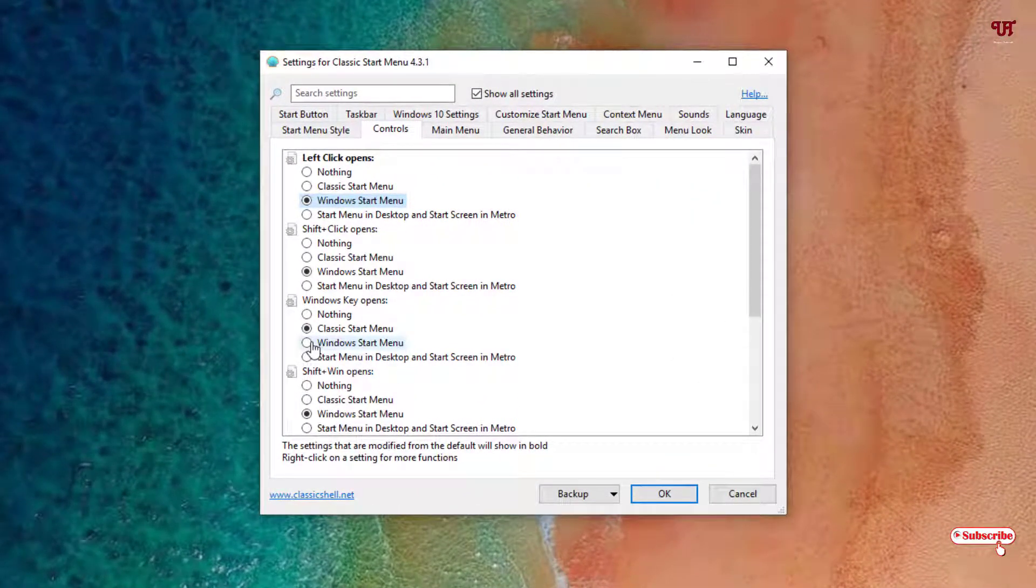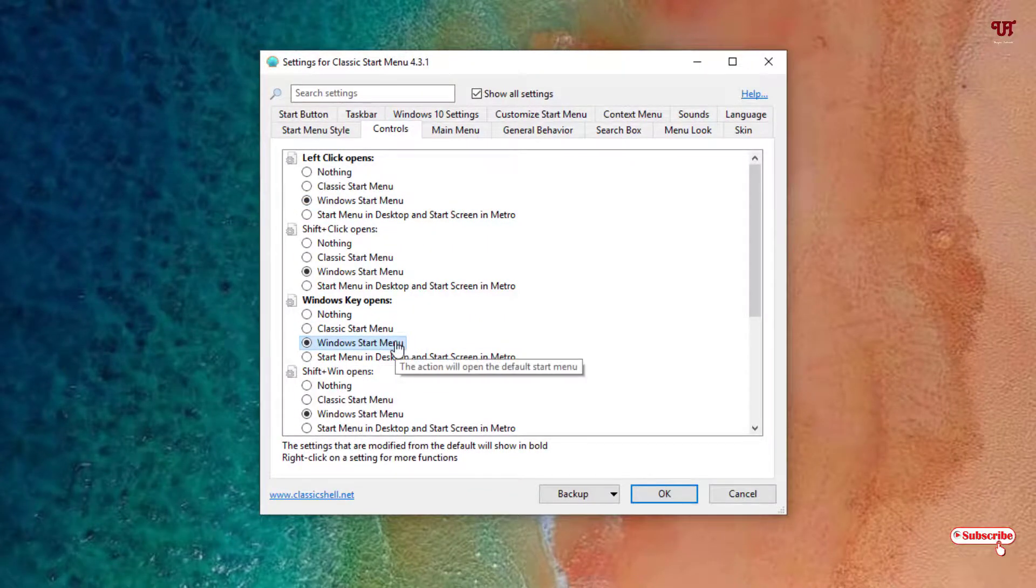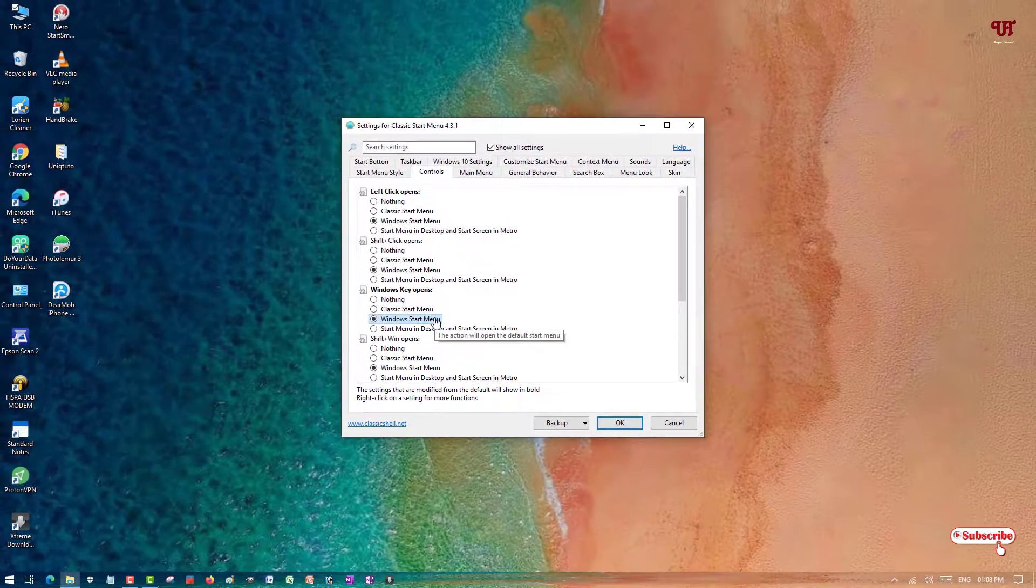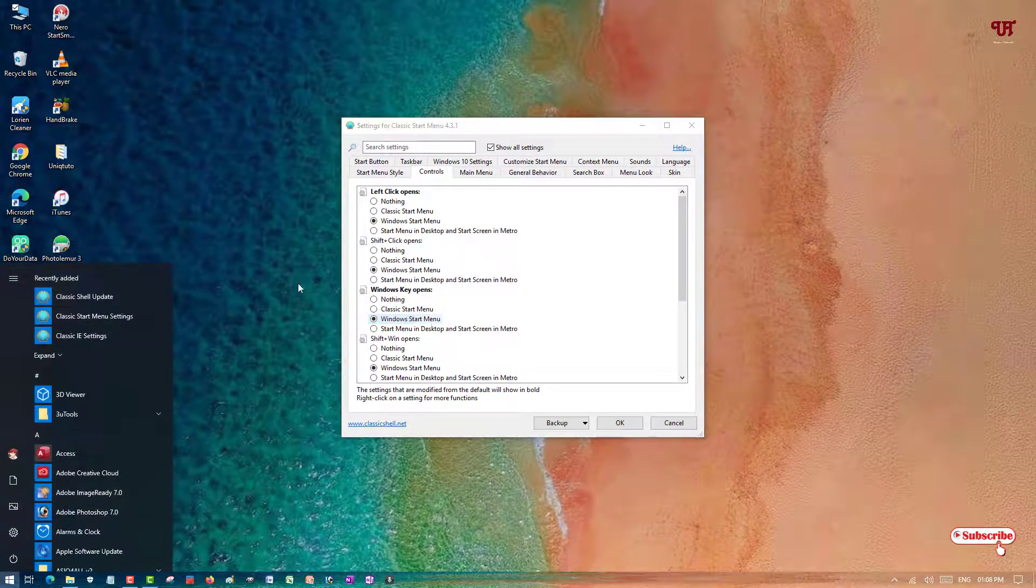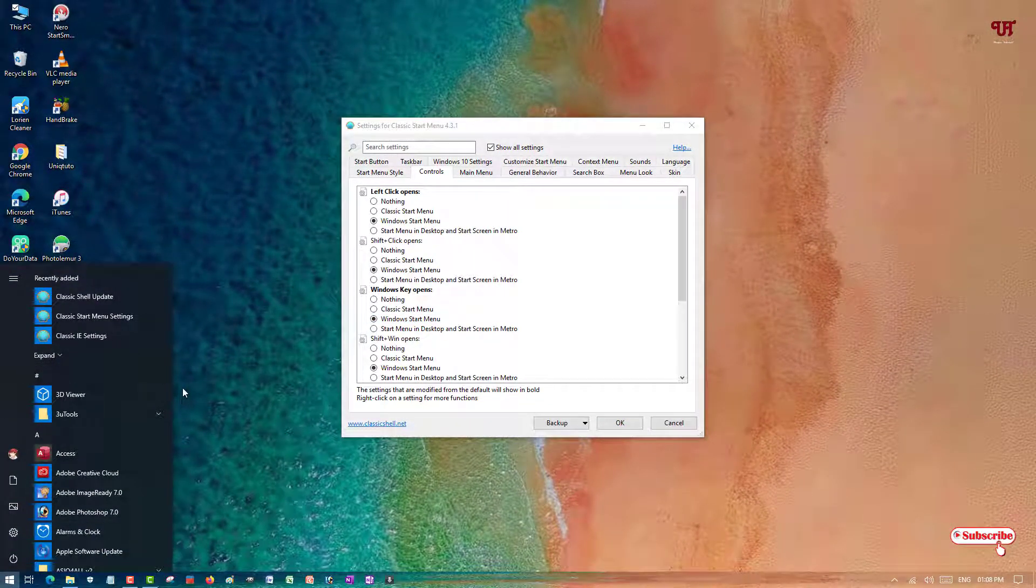For this, what you can do is select the Windows Start Menu option - that is the default start menu. When you press again the Windows button on your computer keyboard, you will get the Windows default start menu.